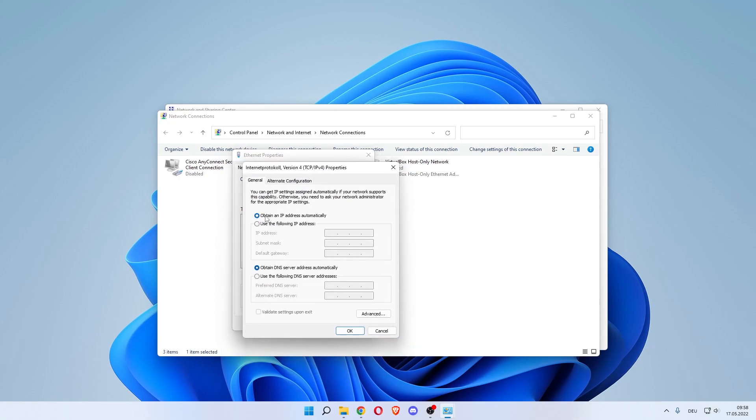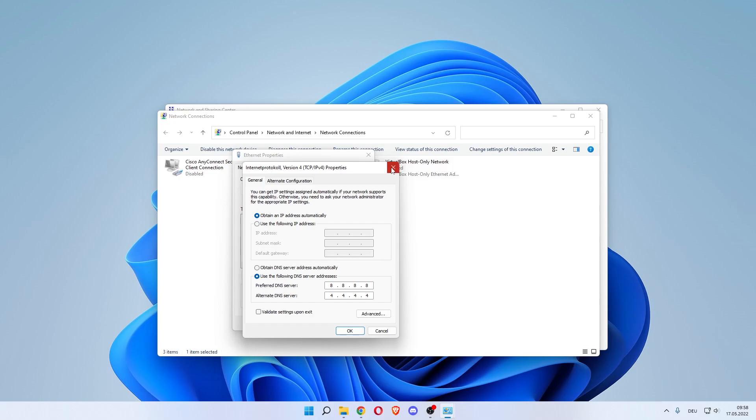In here you want to scroll down to see Internet Protocol Version 4, click Properties, and you now want to click obtain an IP address automatically and then use the following DNS server. And then you want to do 8.8.8.8, and then alternate would be 8.8.4.4.